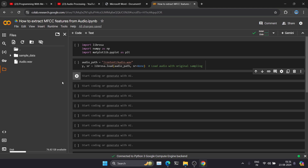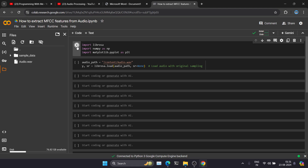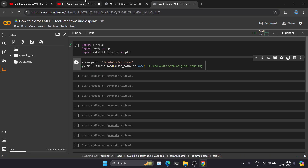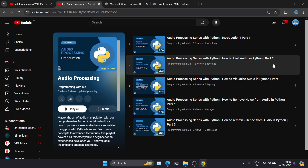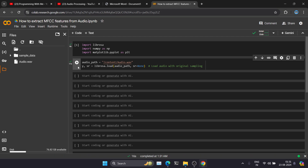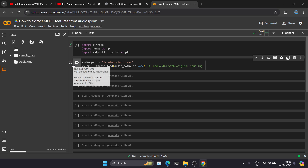I have already written code for importing the necessary libraries — let's execute it. All the necessary libraries have been imported. Now I have to load the audio file. For loading the audio file I am using the Librosa library in Python. We have seen this particular code in the second video — how to load audio in Python. It has now successfully loaded our audio file into the program.